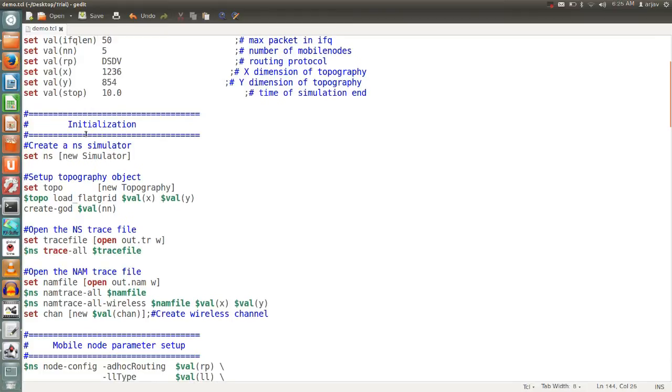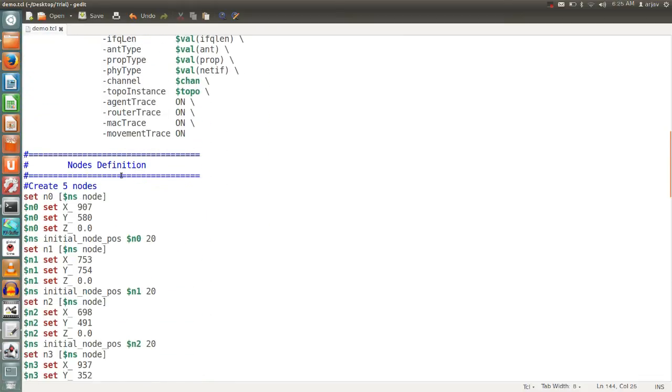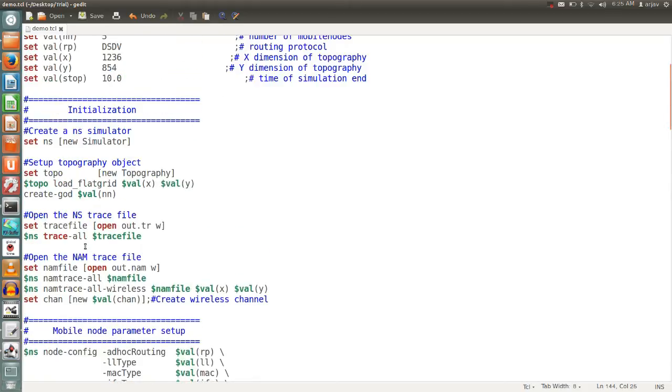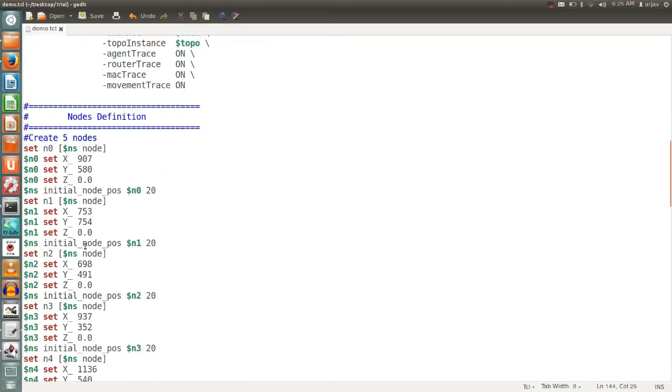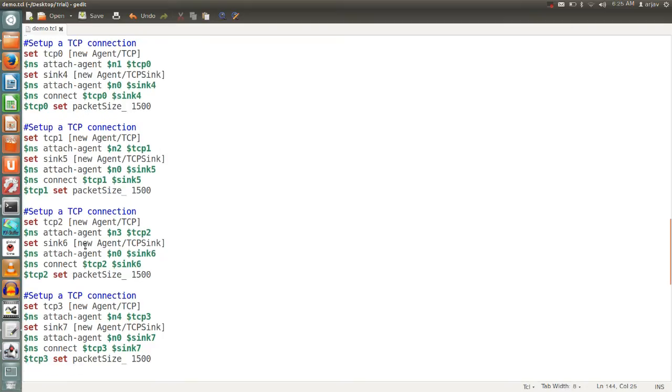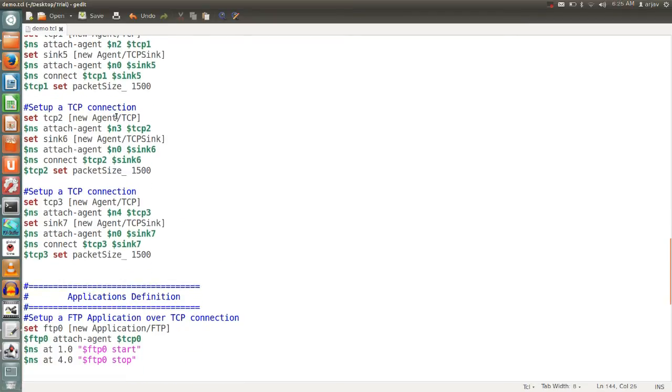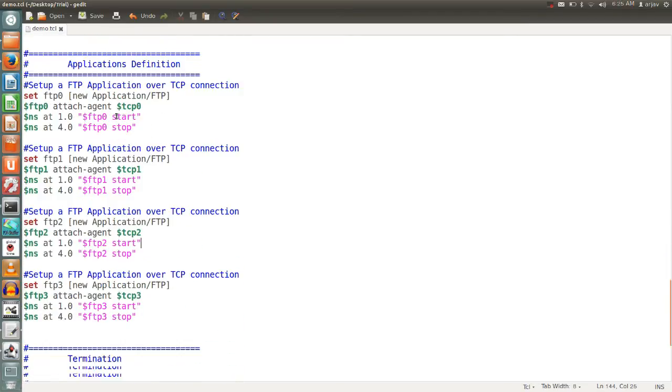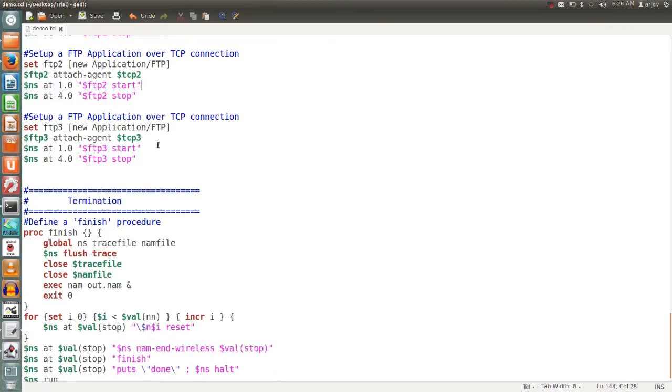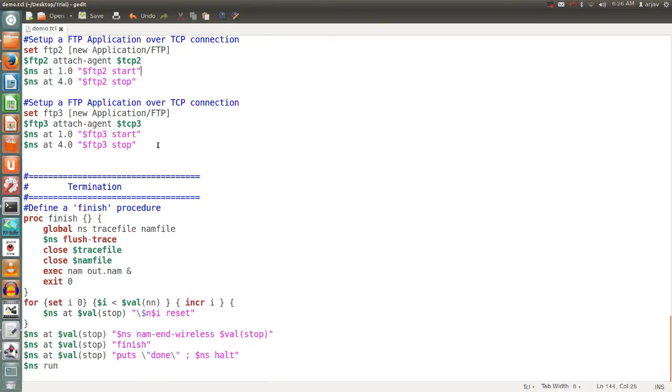For wireless channel scenario. This is the section for initializing the nodes with positions x, y and z. Now agent definition, the connection between two agents on transport layer and application defined on each and every source node, what we did. And this is the finish of the procedure.